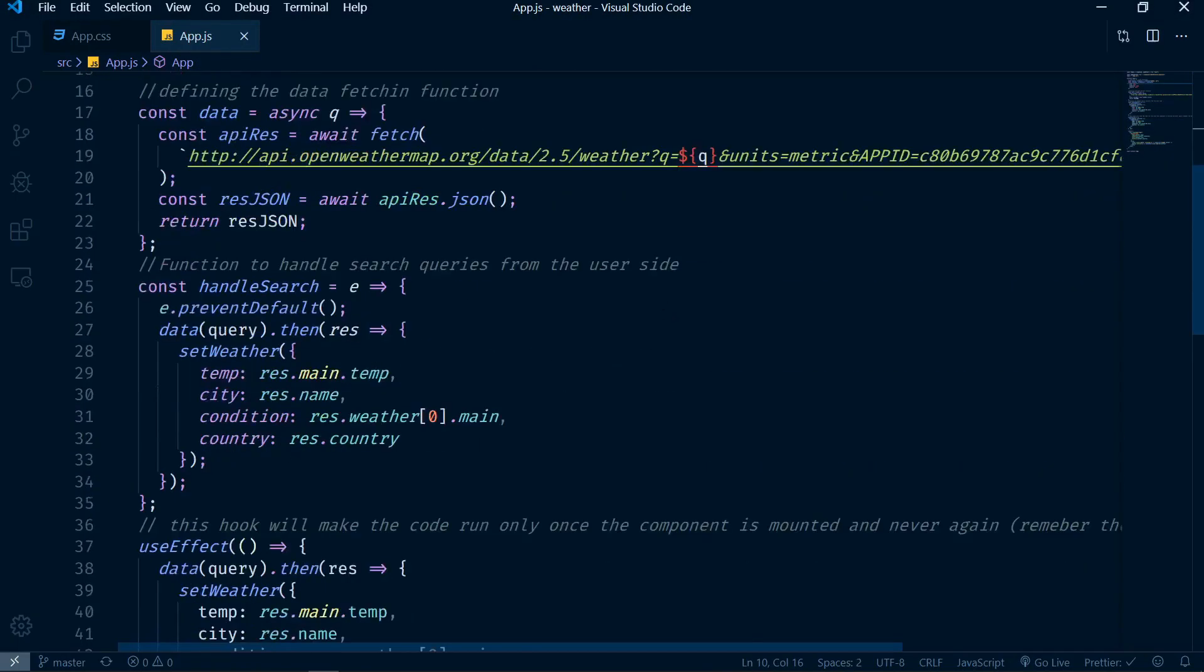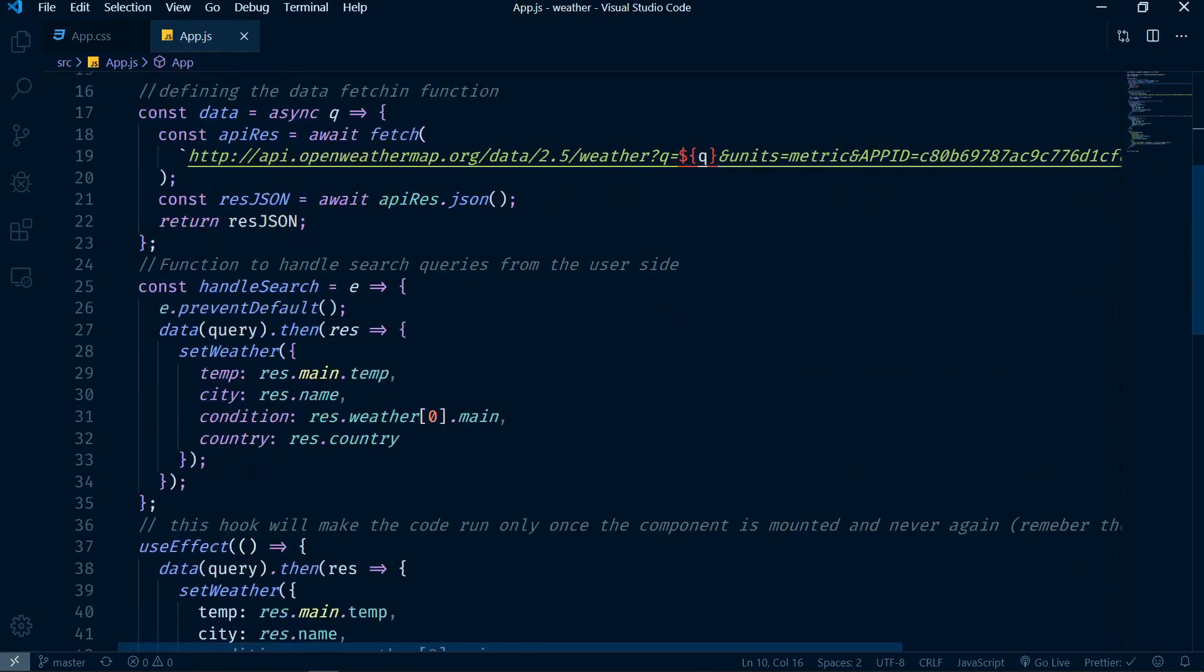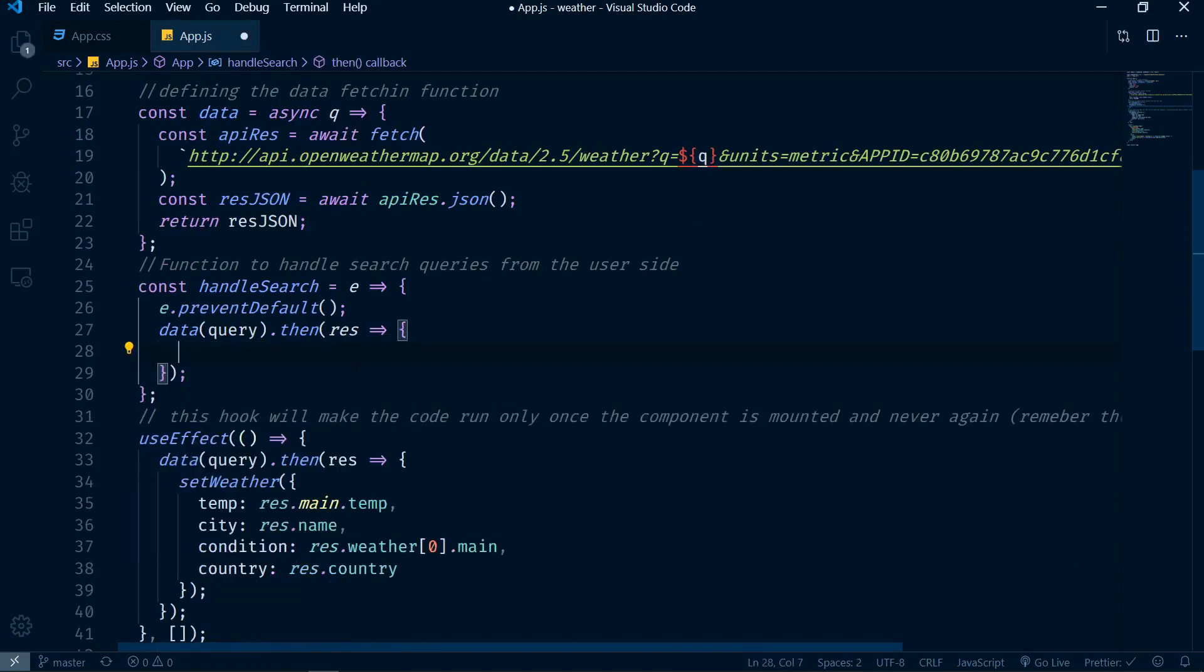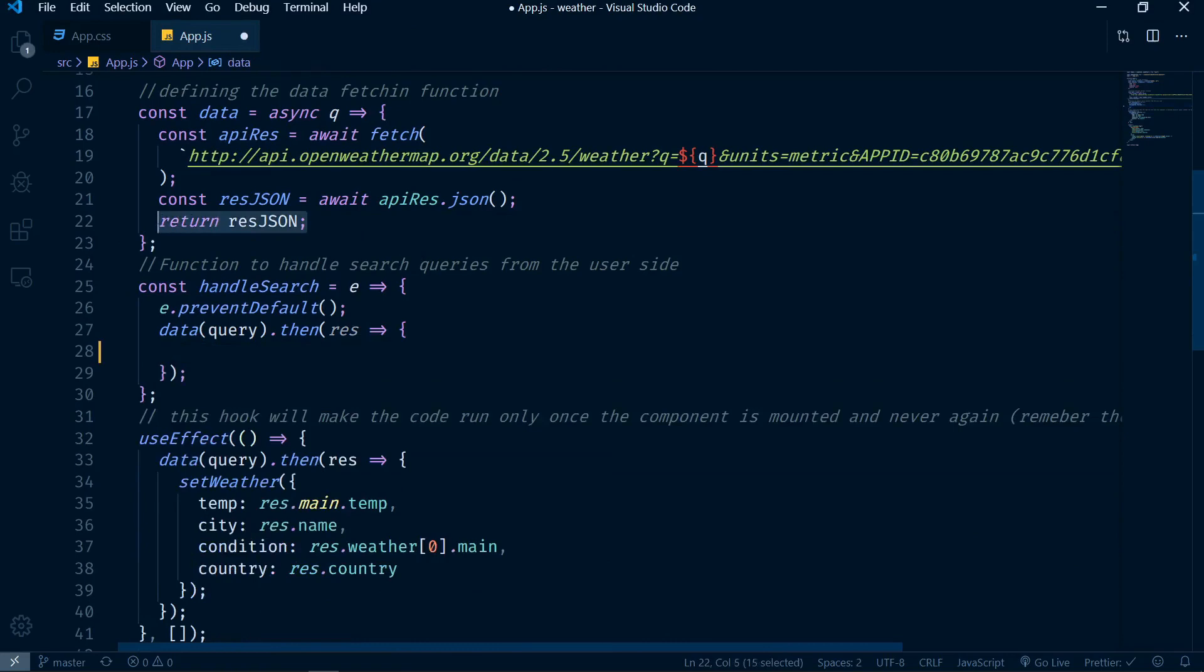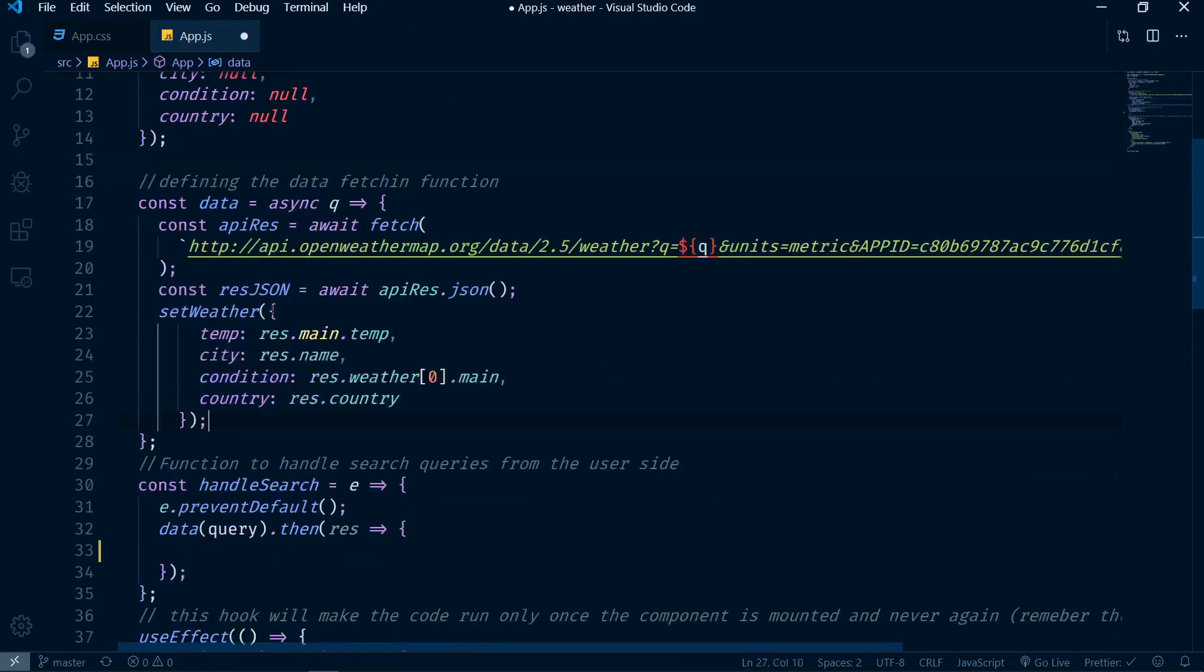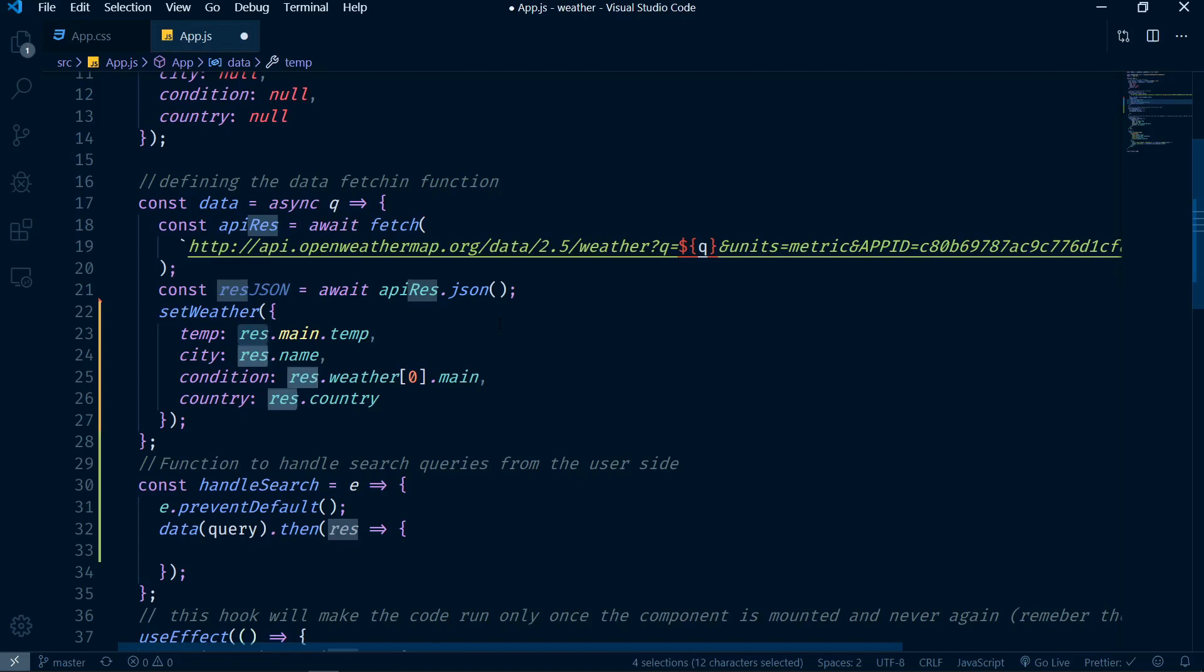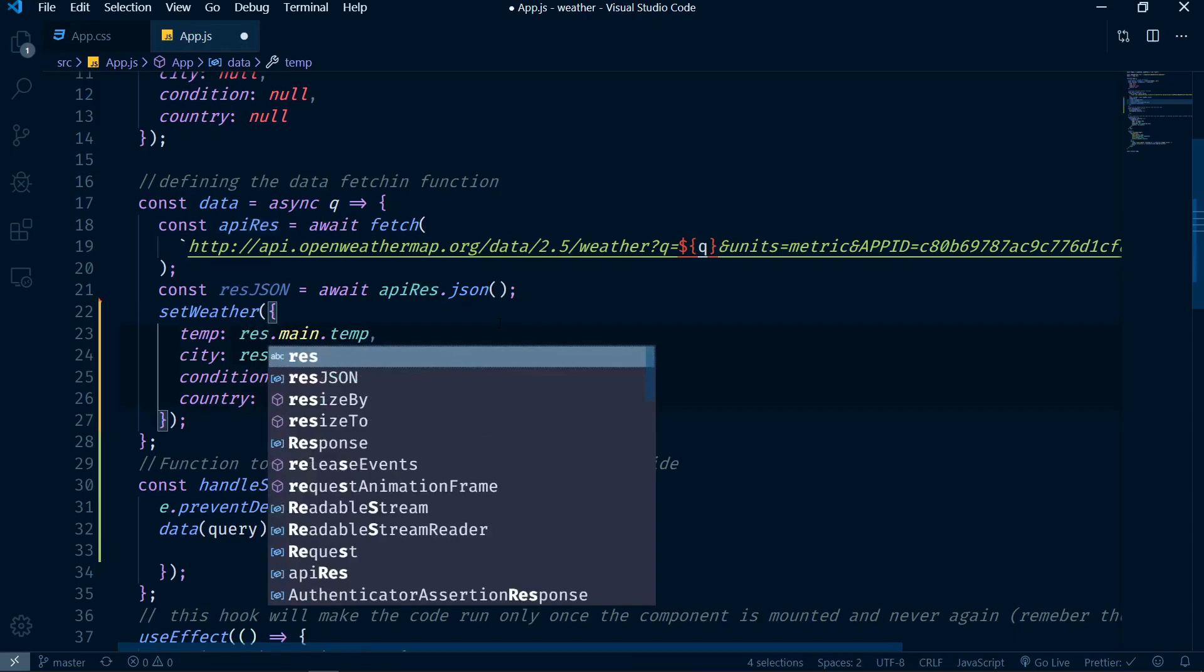The first thing we need to do here is stop repeating ourselves. We can take out this piece of code. Instead of having this function return a JSON, we can actually have this function set the weather. But now instead of referencing a res variable, we will be referencing resJSON. So what I just did now is Ctrl+D to select all the other instances of the same res text, and in this case I'm just going to replace this with resJSON.